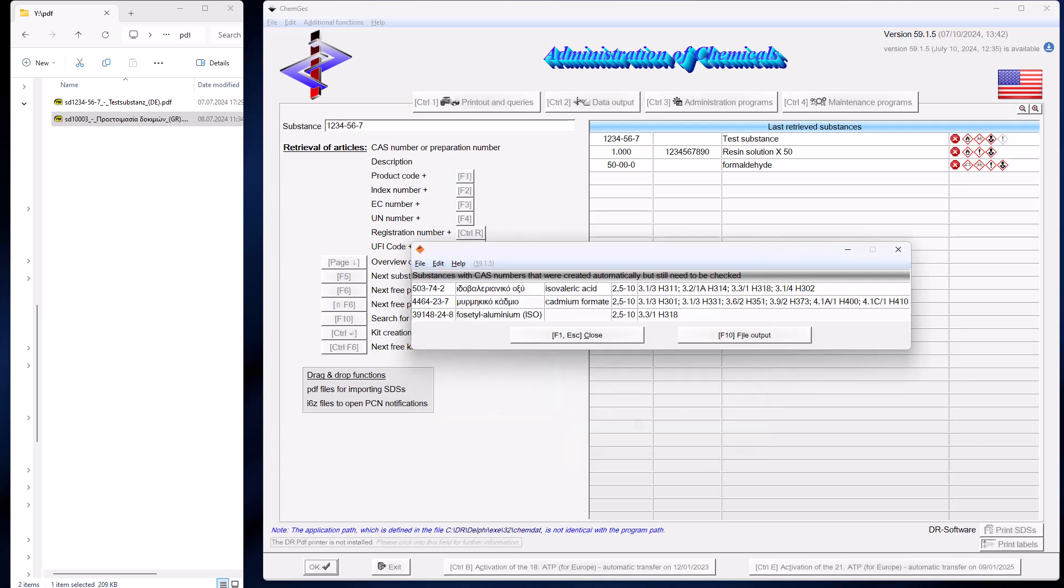To make this easier for you, in cases where raw materials have been automatically created, a list is displayed showing which raw materials these are. This list can be exported as an Excel file.